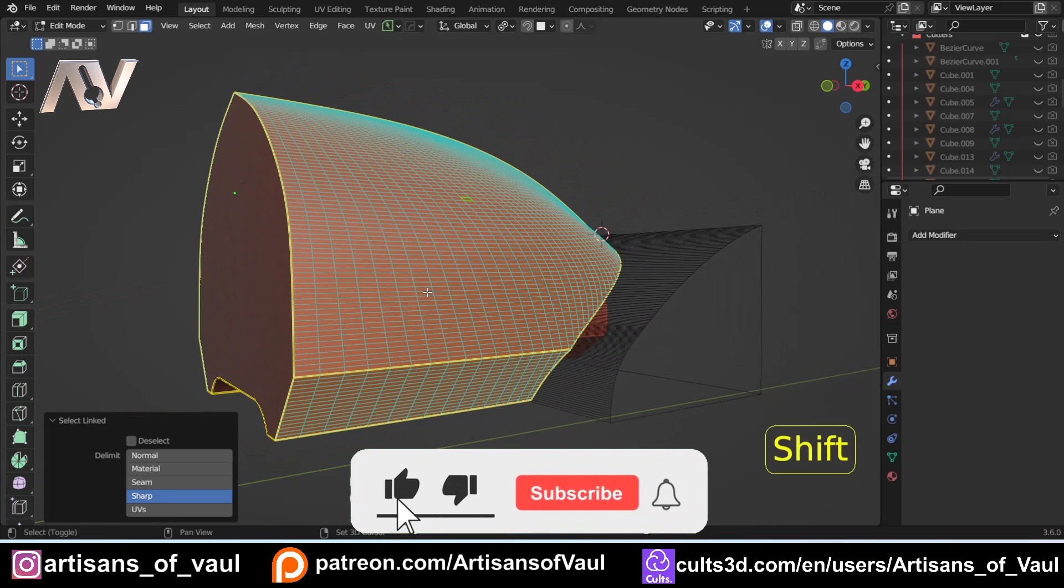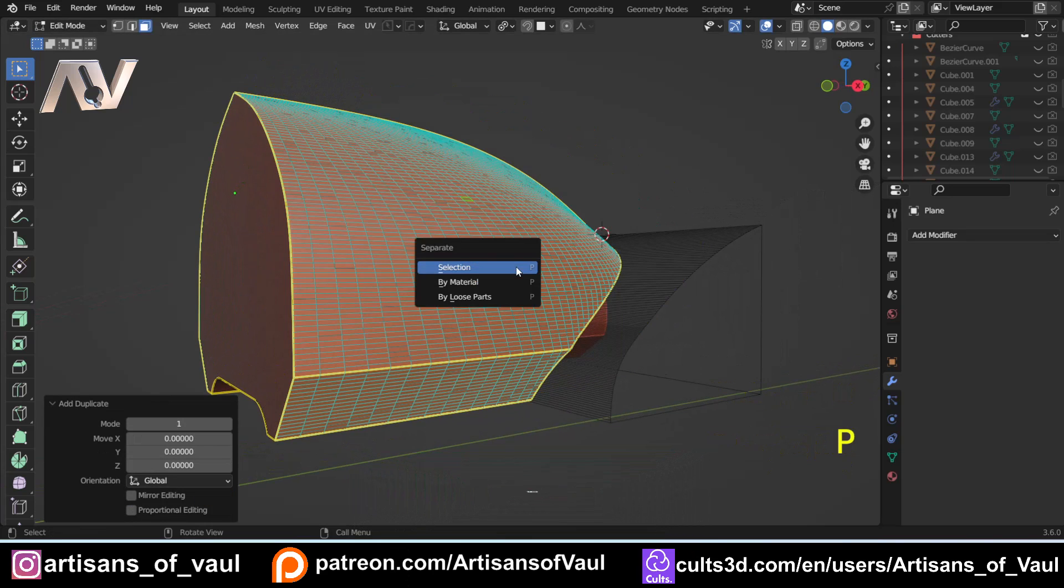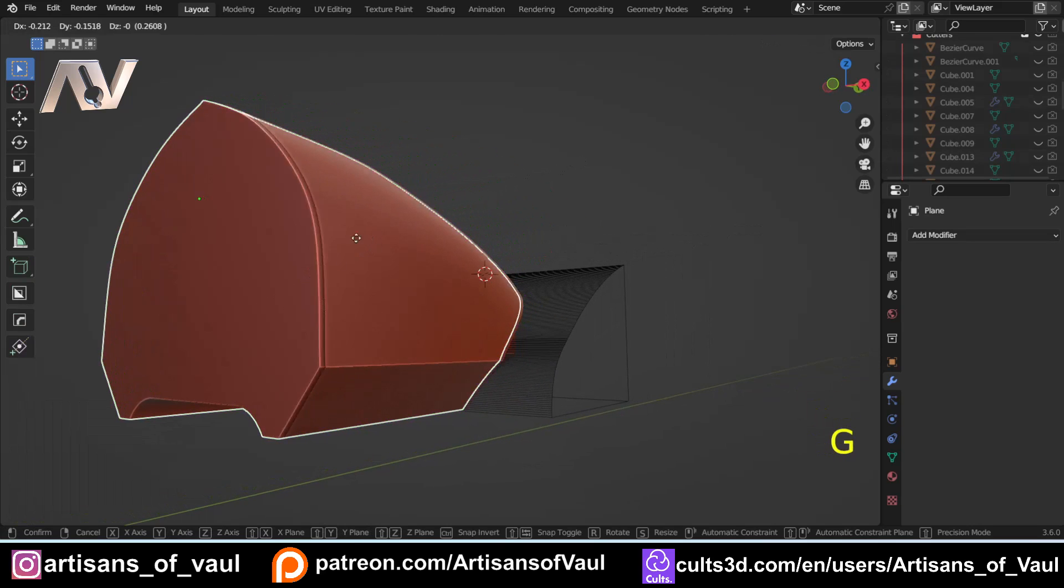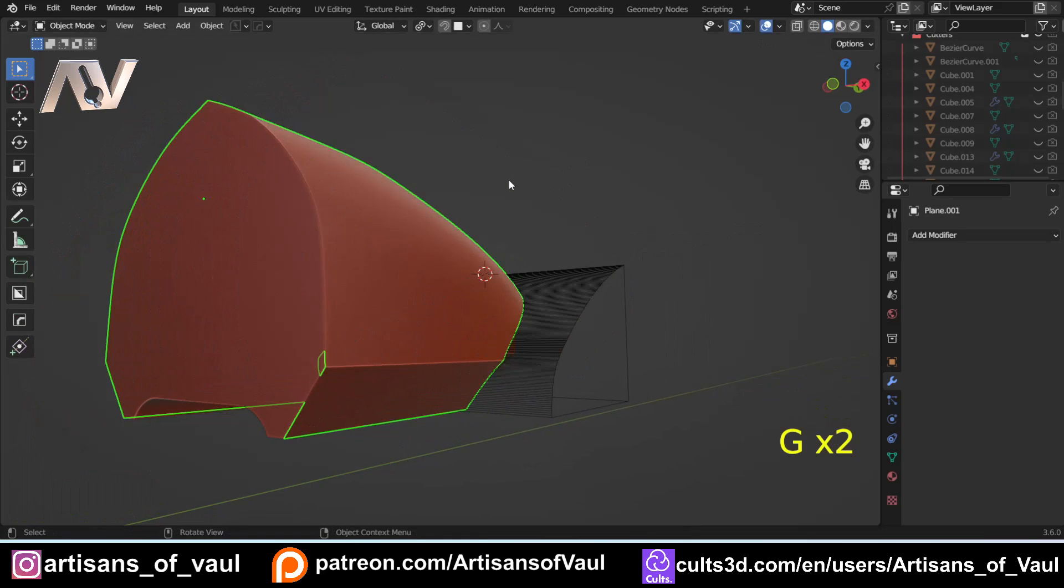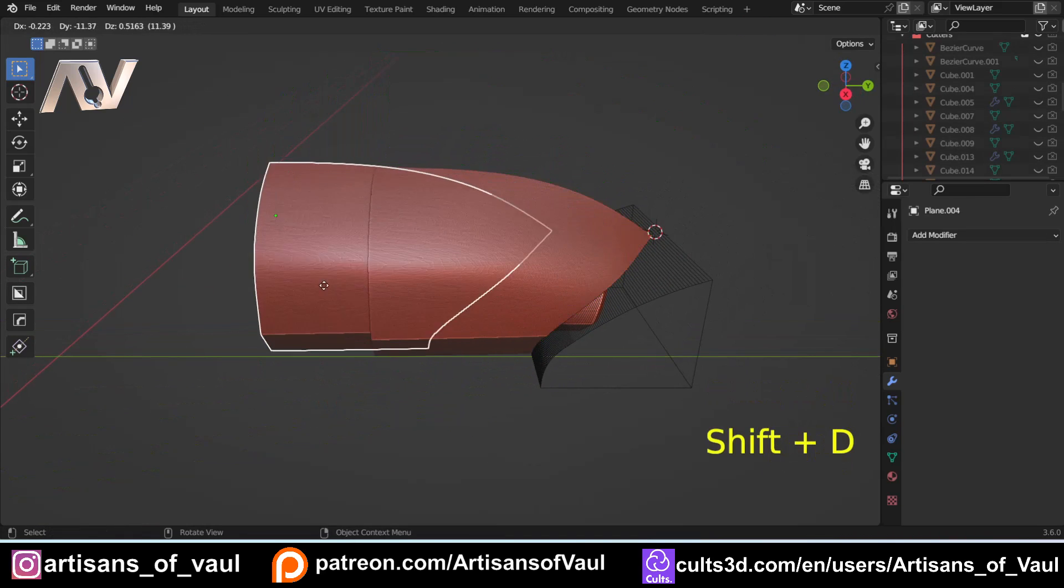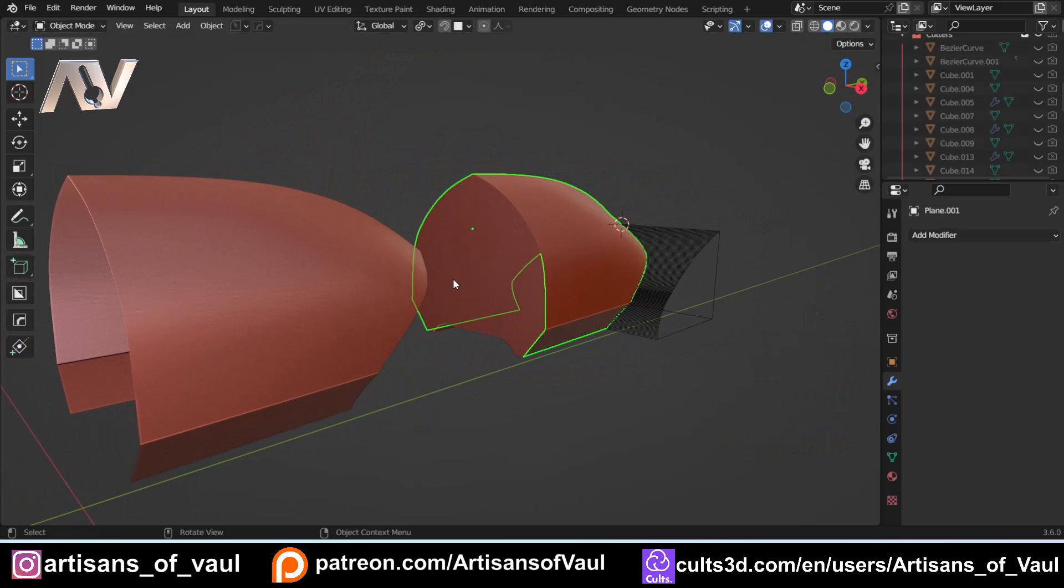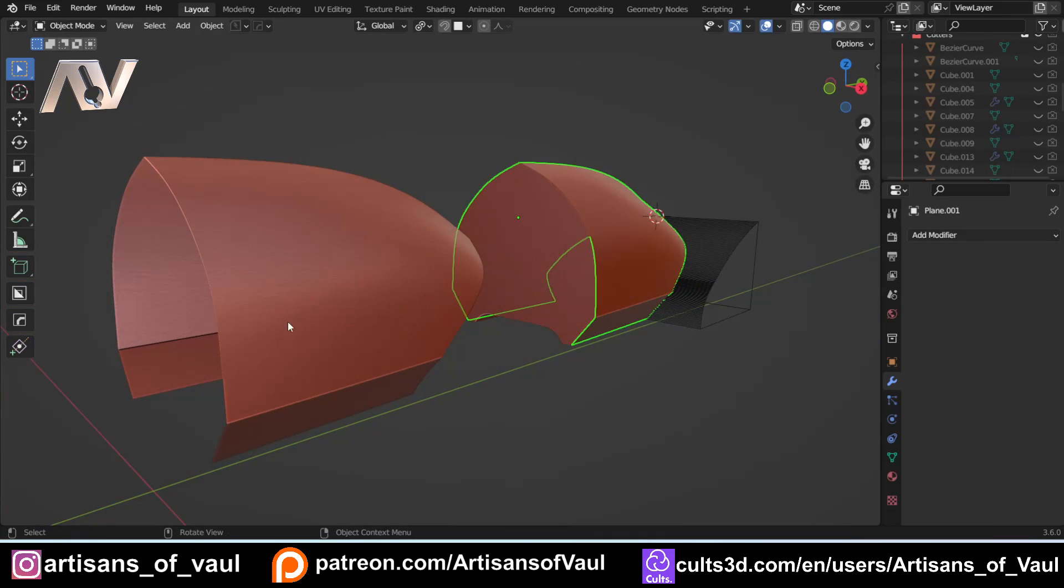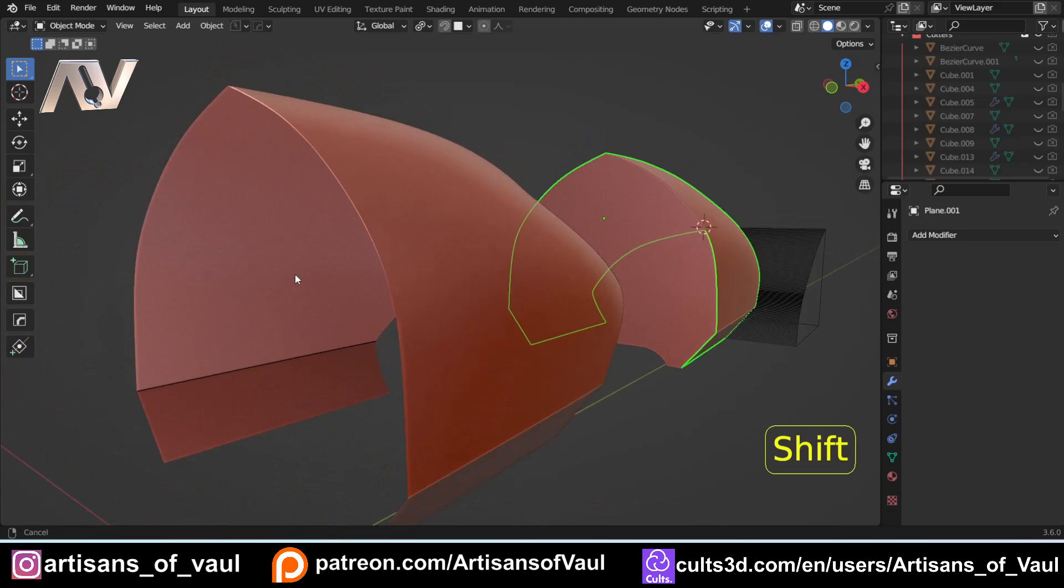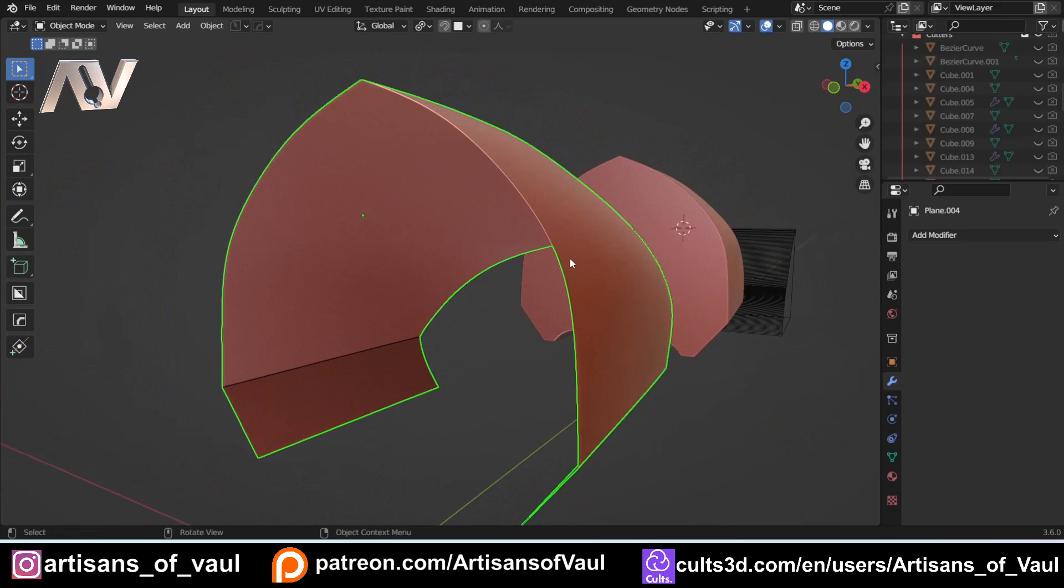Then I'm going to Shift-D to duplicate those faces, escape to leave them in place, and then P and separate by selection. Now I've got my internal bit here, and I've got my outer edge there that we're going to use. This is the next bit that's important to understand. I'm going to bring a copy of this out. I've still got my original one there that's the outside faces, but we are going to use a solidify modifier here.